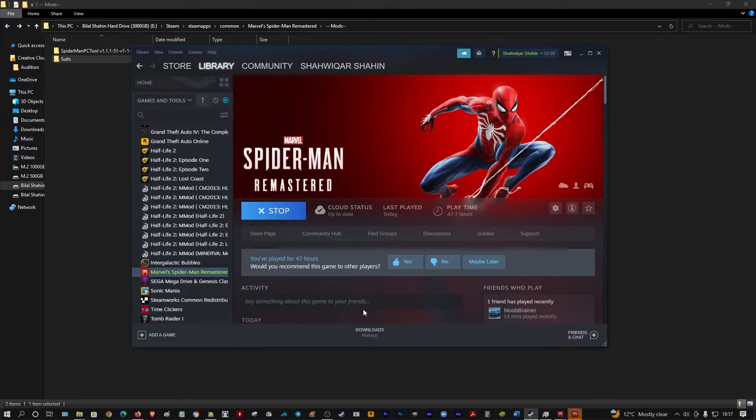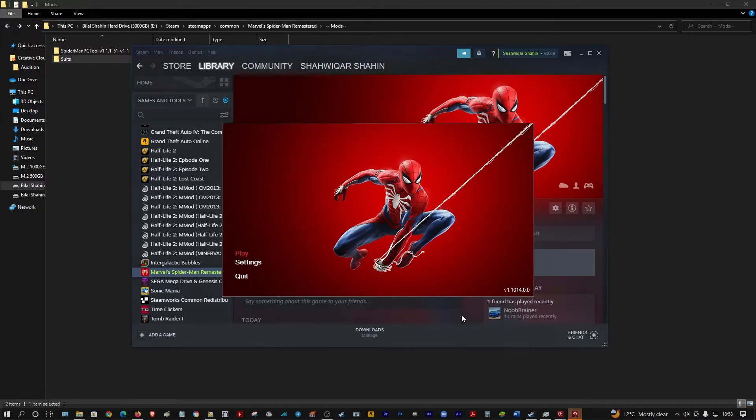You know the mods are working okay because on the main menu it doesn't get all jacked up. It doesn't say play underscore launcher, it just says Play like that.